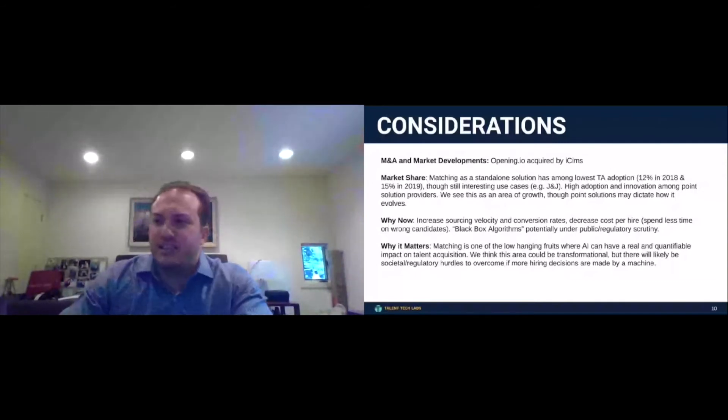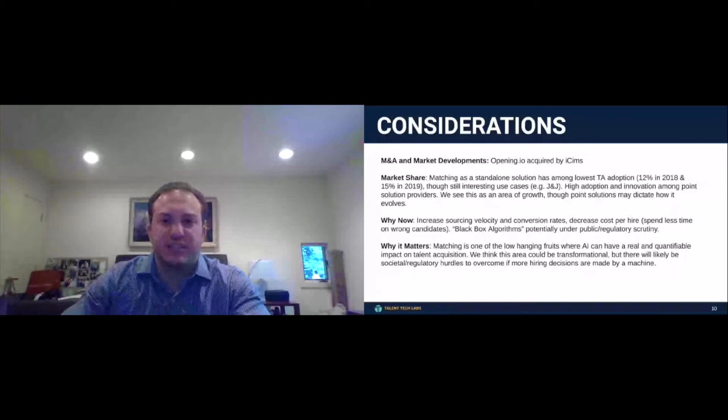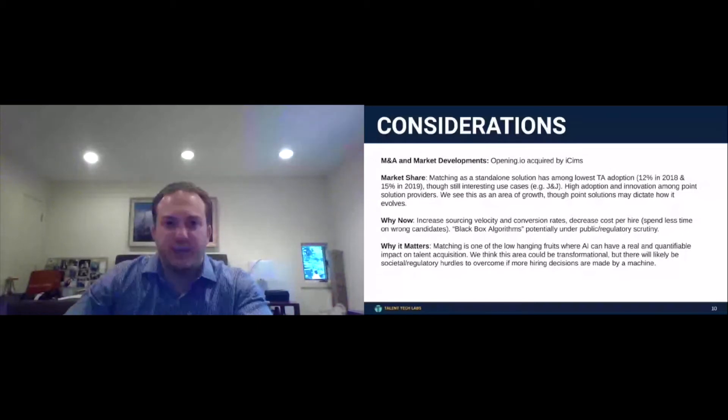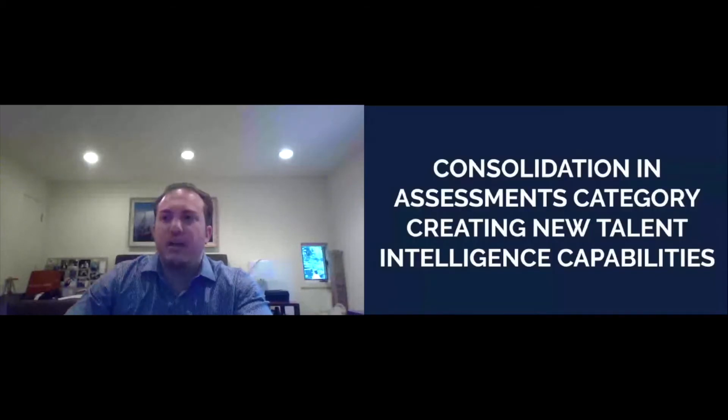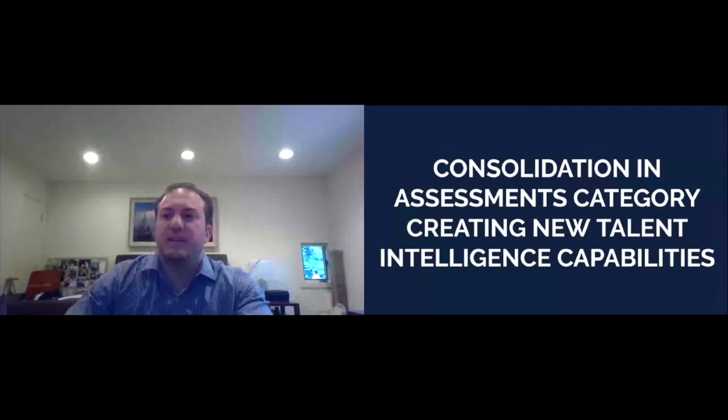Consolidation in the assessments category is creating new talent intelligence. This is trend number two. I wanted to talk about assessments, not just because of automation, but because these are important now in a world where we want to focus on helping companies leverage technology to hire diverse talent.